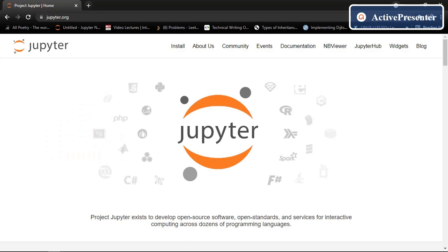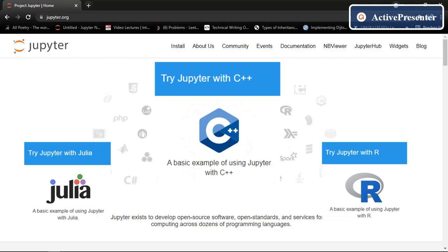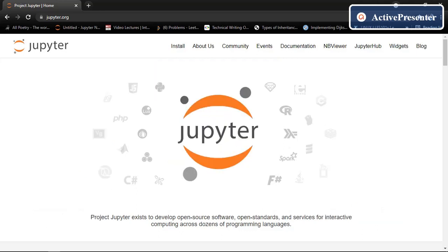For these tutorials we are going to use Jupyter notebook, but if you have any other preferences you can go with that as well. Jupyter notebook is basically a web-based interactive environment for creating Jupyter notebook documents. It does not support only Python, it also works with Julia, R and C++. So if you want to use C++ via Jupyter notebook you can go with that as well.